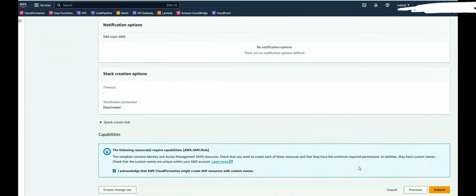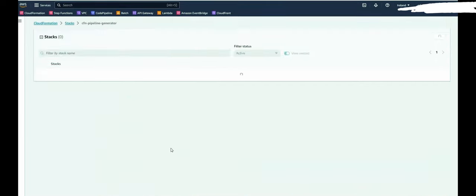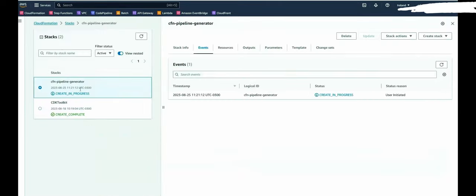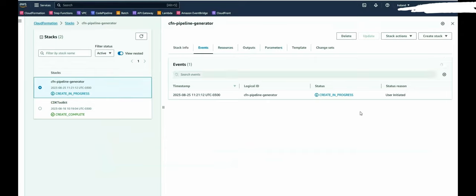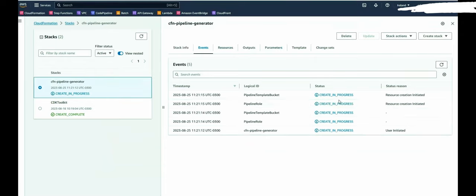Yes, we will create some roles. So we have to confirm. And by now, my pipeline generator is in progress and will start to create the resources. This will take a while. I will pause the video and I'll be back when this is done.